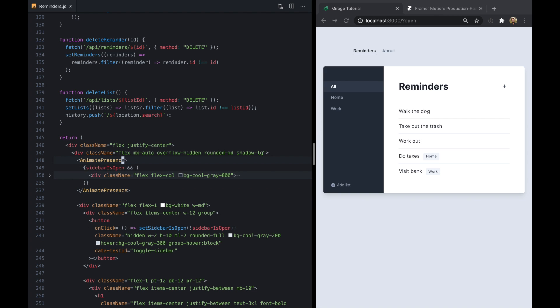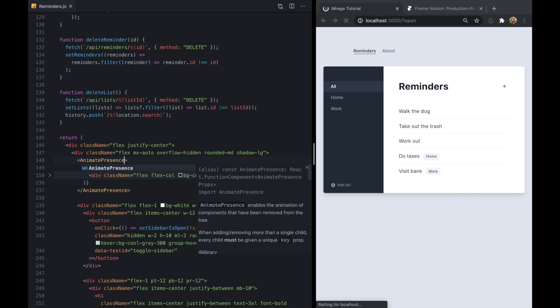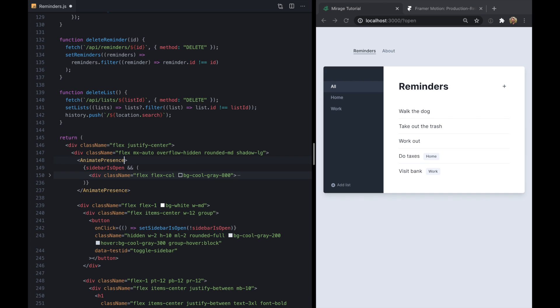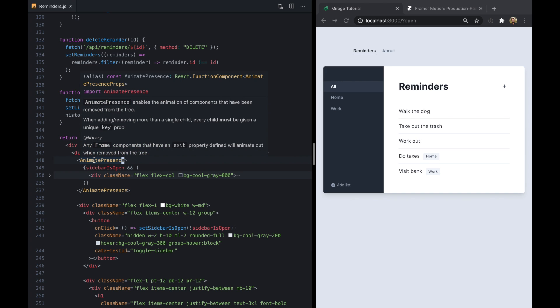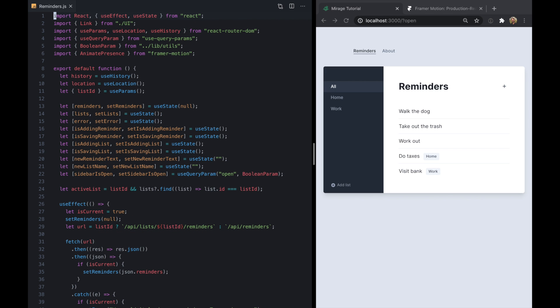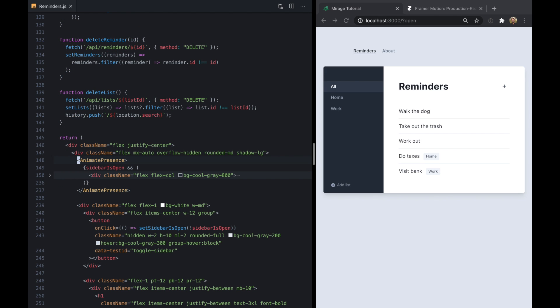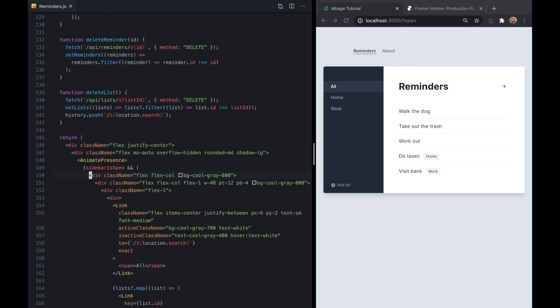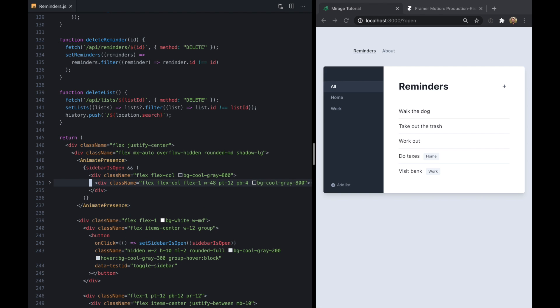So we can go ahead and import this directly from Framer Motion and we'll see it right there. And what this is going to let us do is animate in and out this whole tree.